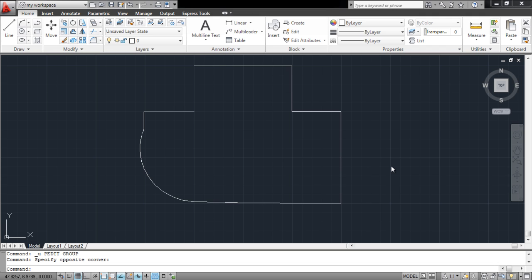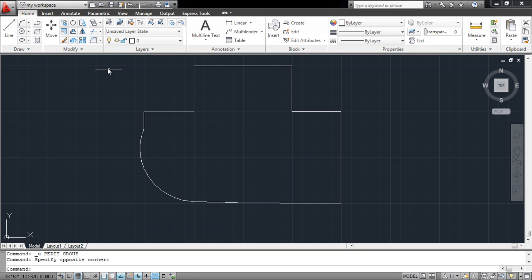A polyline, after it has been made, can still be edited in AutoCAD. To understand how this works, we have drawn a shape in the worksheet using the Polyline tool.